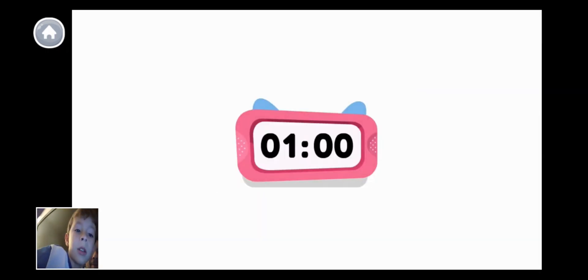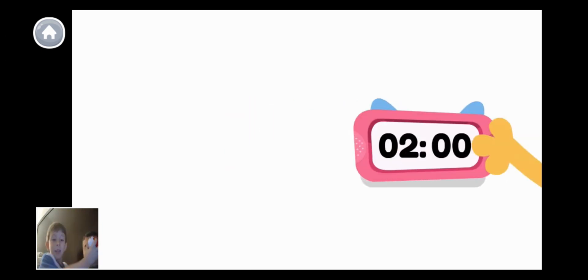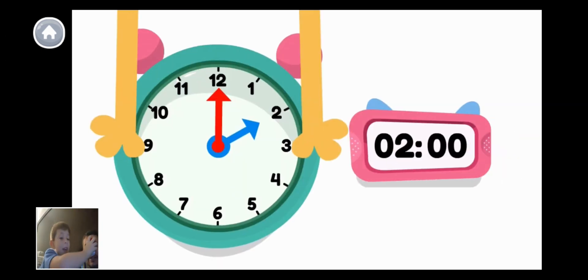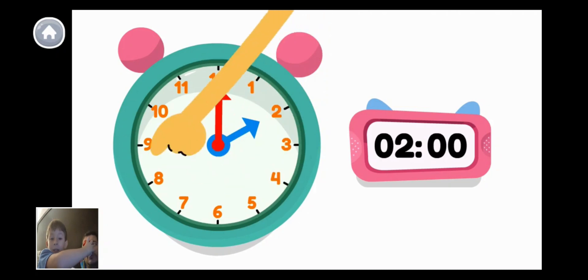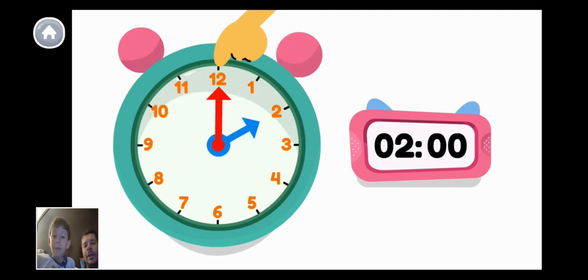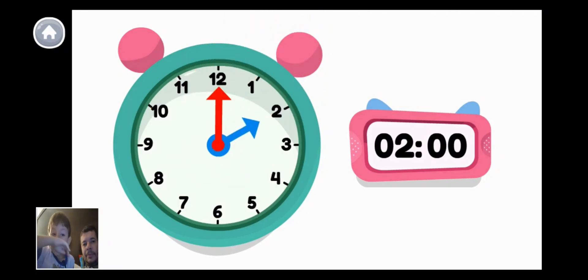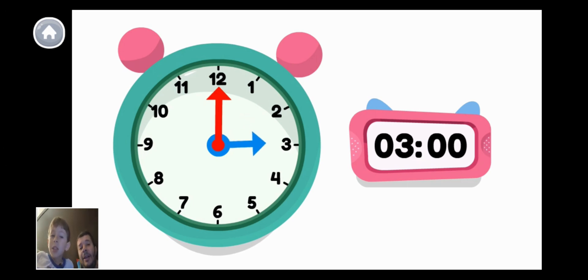Look at this clock. The first number tells us the hour, and the second number tells us the minutes. It is one o'clock. Now it's two o'clock. Here's another type of clock. There are twelve numbers. On this clock, the small hand points to the hour and the big hand points to the minute. Now it's three o'clock.